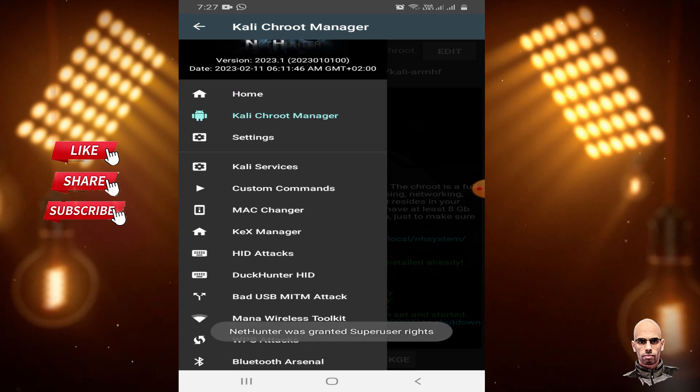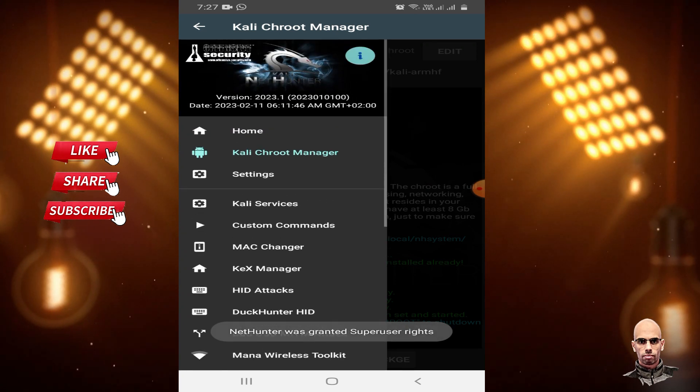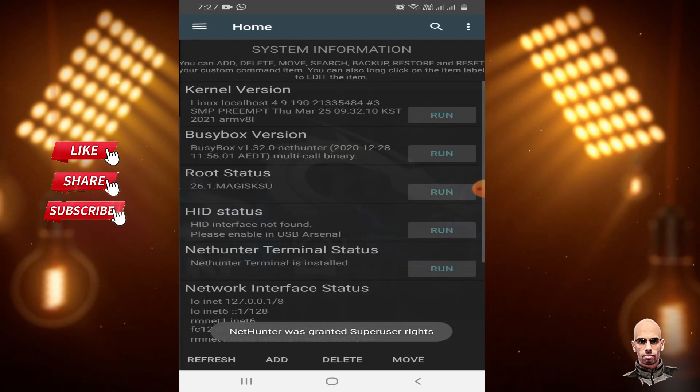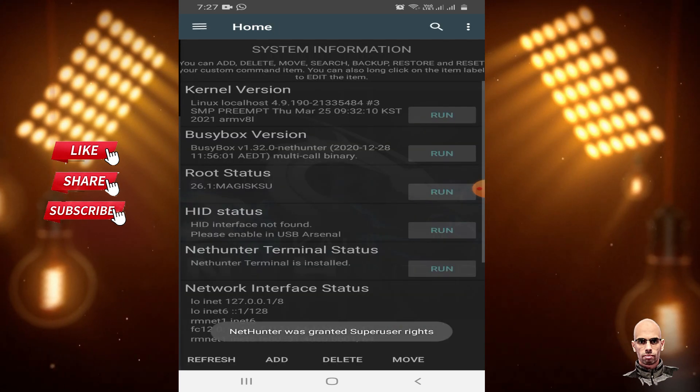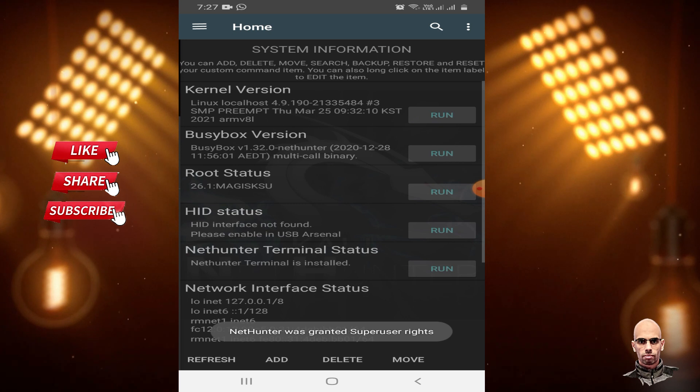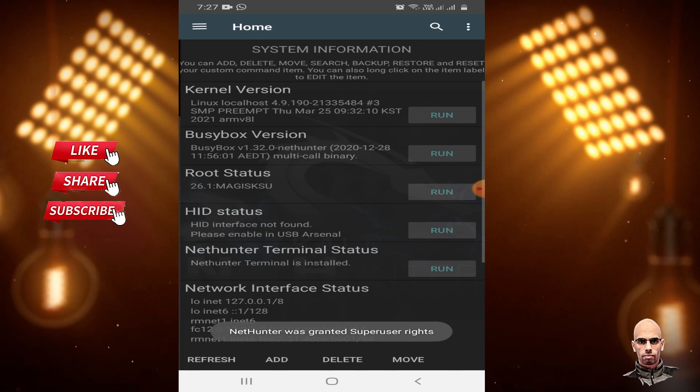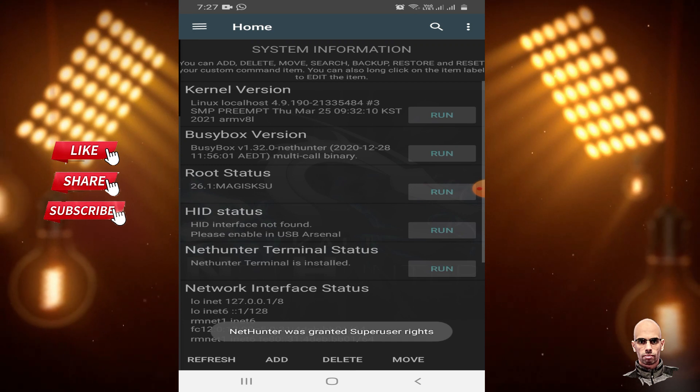Here is Kali NetHunter Rooted Edition on your rooted device. Thanks for watching. Please like, share, and subscribe.